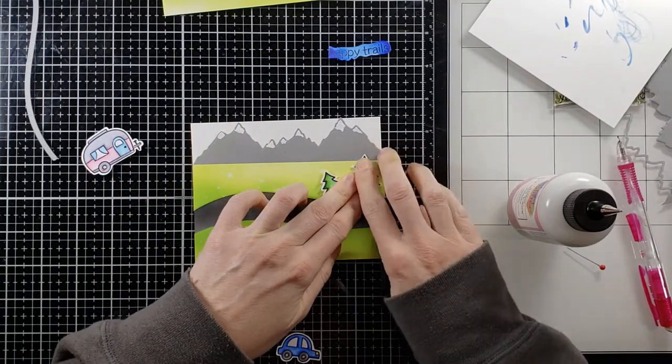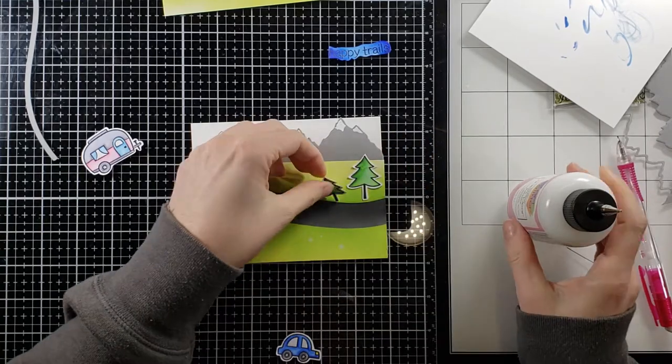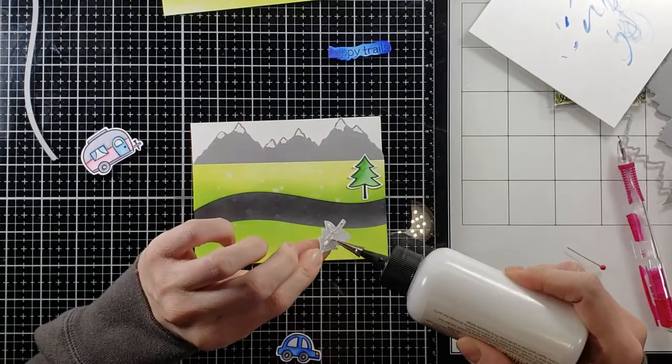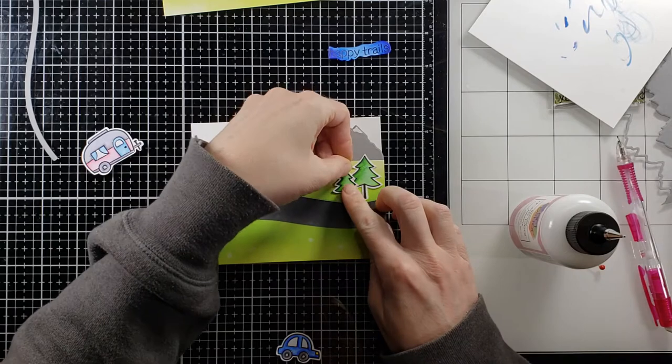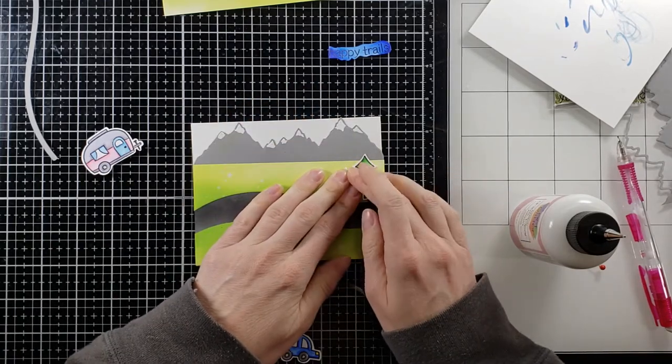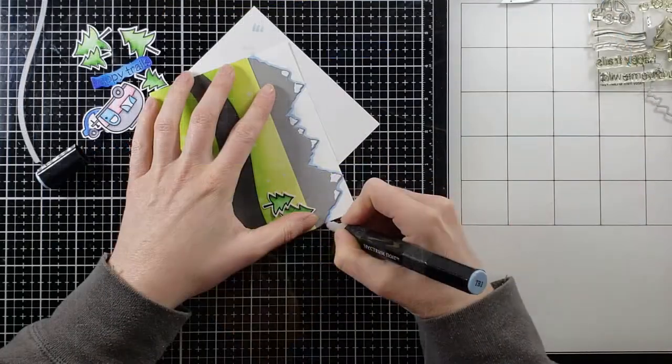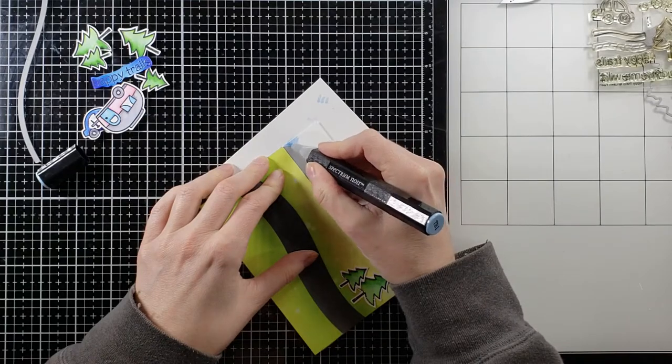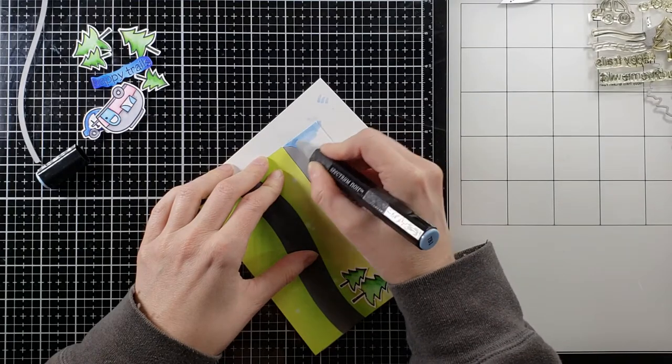I didn't do anything perfectly symmetrical like a half circle or anything like that. It just kind of made it look authentic or organic. I'm going to lay down my trees here and this card's coming together. It's a scene card but it's really quite simple to put together.